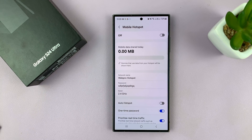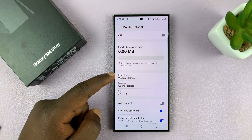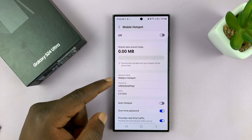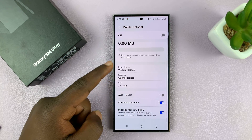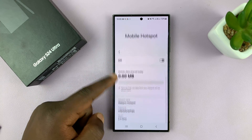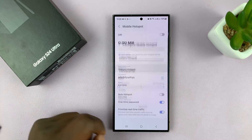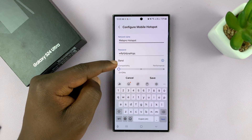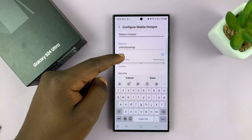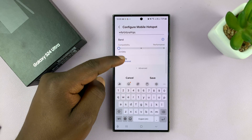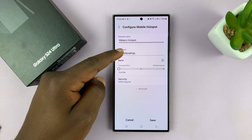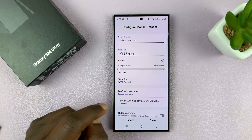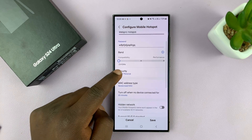Now here, you can either tap on network name or password to get into the configuration page. Once you tap on name, you can get into the Configure Mobile Hotspot area. Now here, if you scroll, you should see Advanced, and you can tap on that.